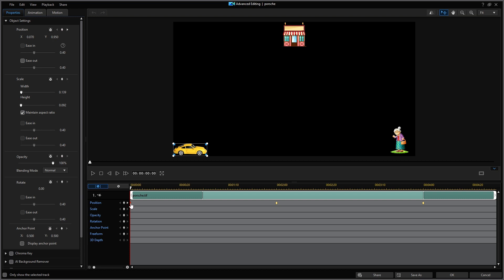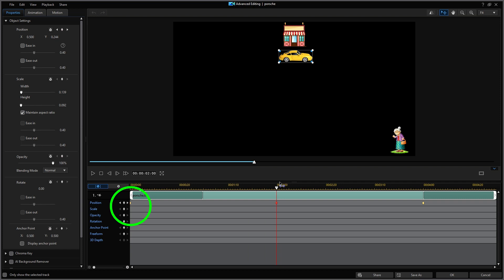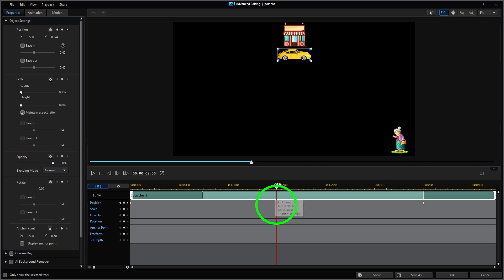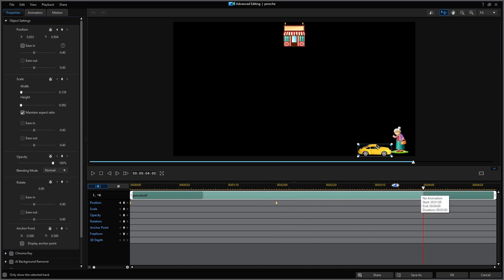With the scrubber at zero, I'll create a keyframe for the starting position. Next, I'll move the scrubber to two seconds and then manually move the car to the store. Because I have handicapped license plates, I get to park right up front. Notice that a second keyframe was automatically created. Next, I'll move the scrubber to four seconds and manually move the car down to Grandma. I'll be careful not to run her over. And once again, another keyframe has been created.